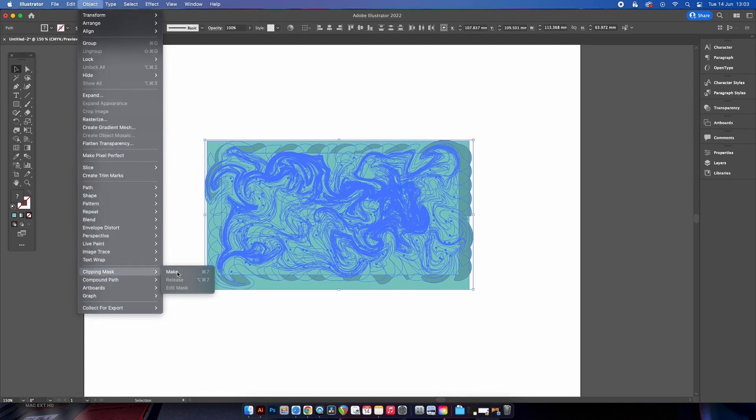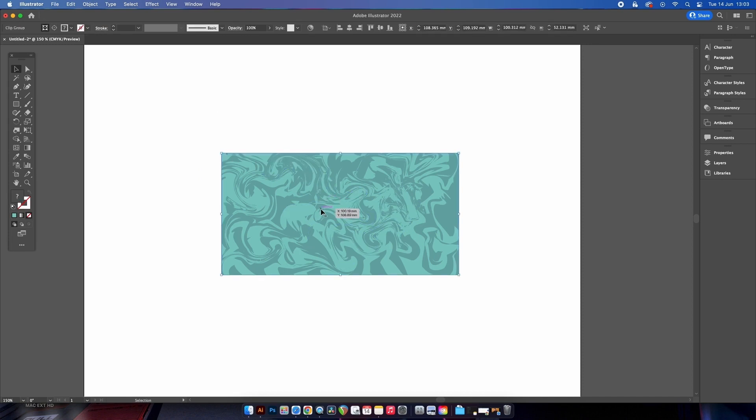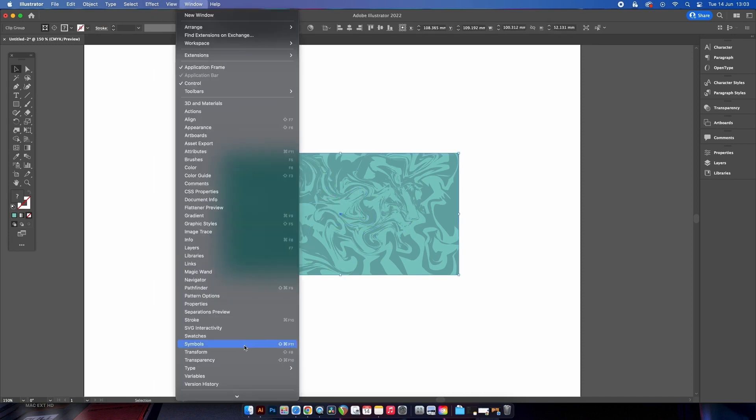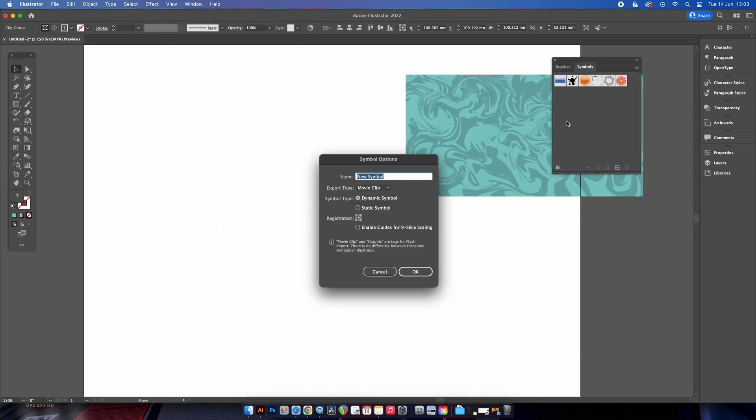Don't you just love how the edges are so nice and neat now? Or is that just me? Anyway, we want to turn this into a symbol, so let's hop into the symbols panel, drop this design in, and give it a name.